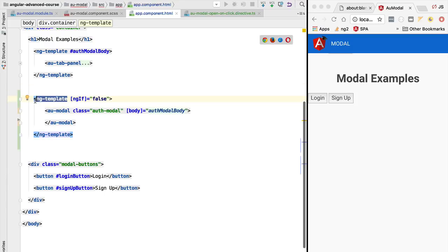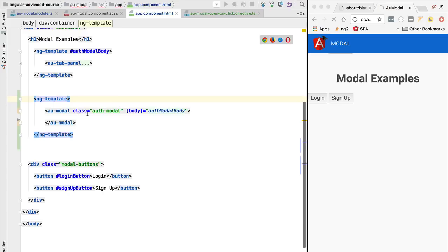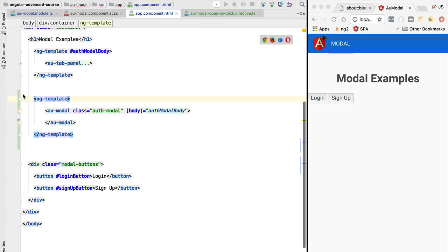Because as we know, the ng-template tag will not be rendered to the screen. So if we remove the ngIf and we hit Ctrl+S, we are going to see that the modal is not rendered to the screen. So this is the normal behavior of the ng-template tag.